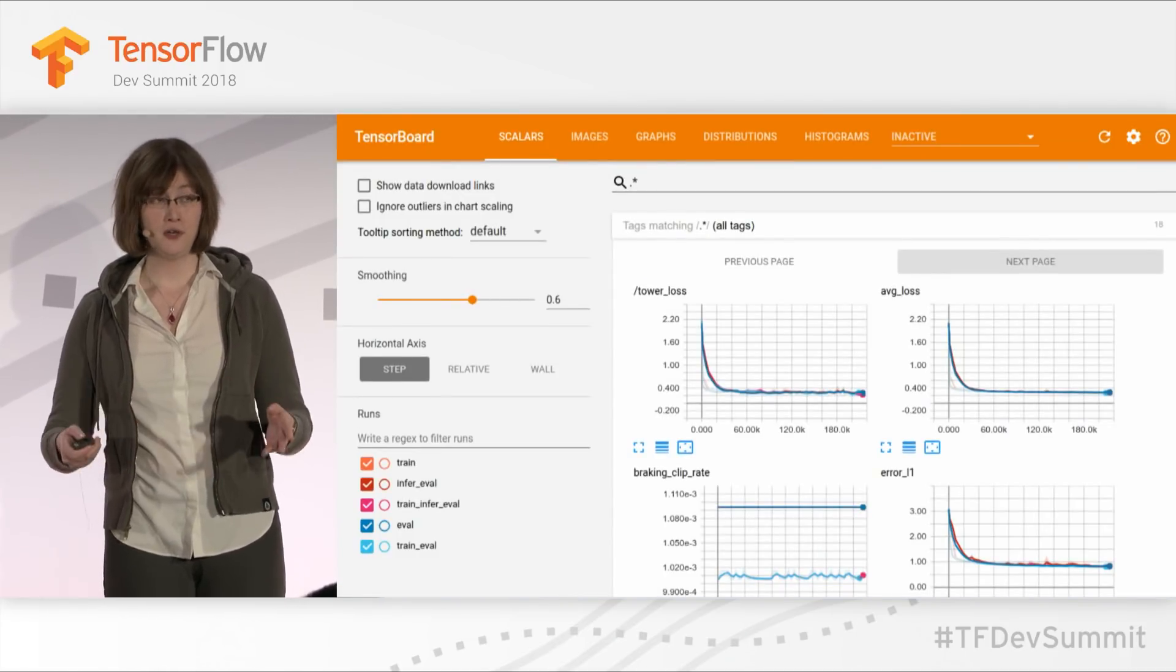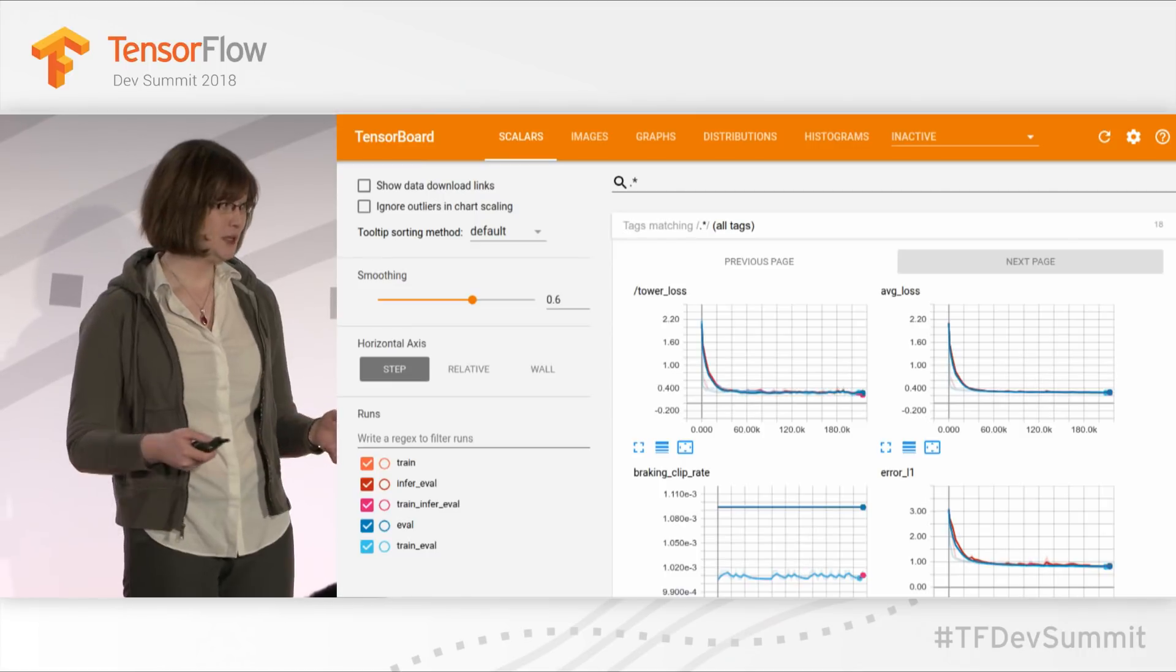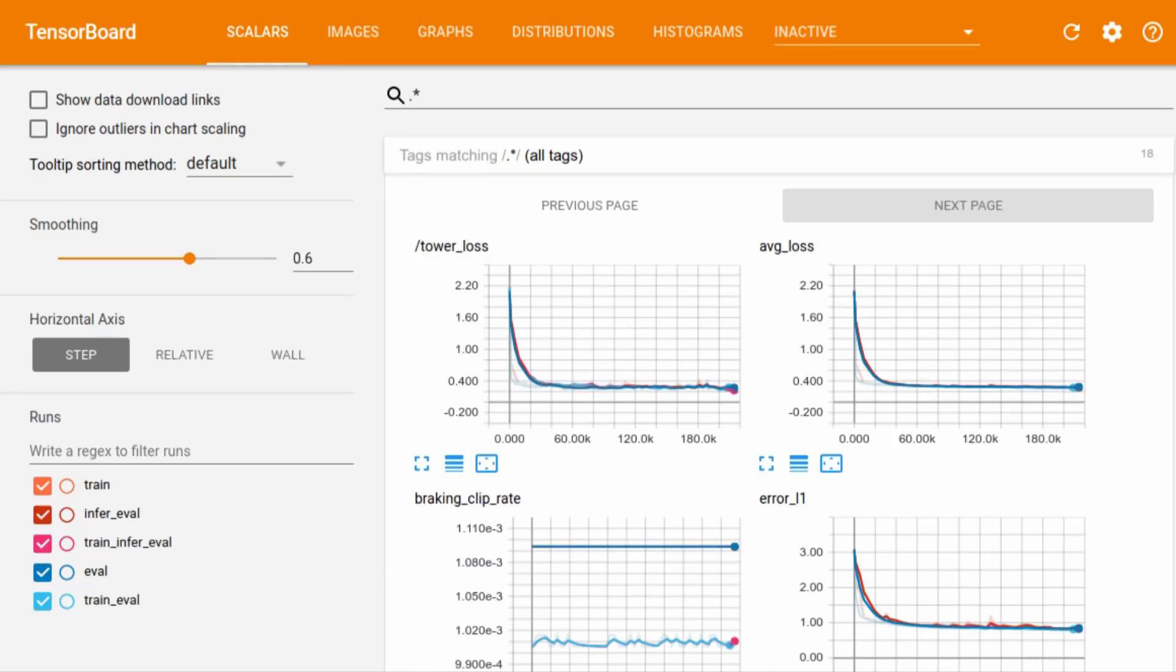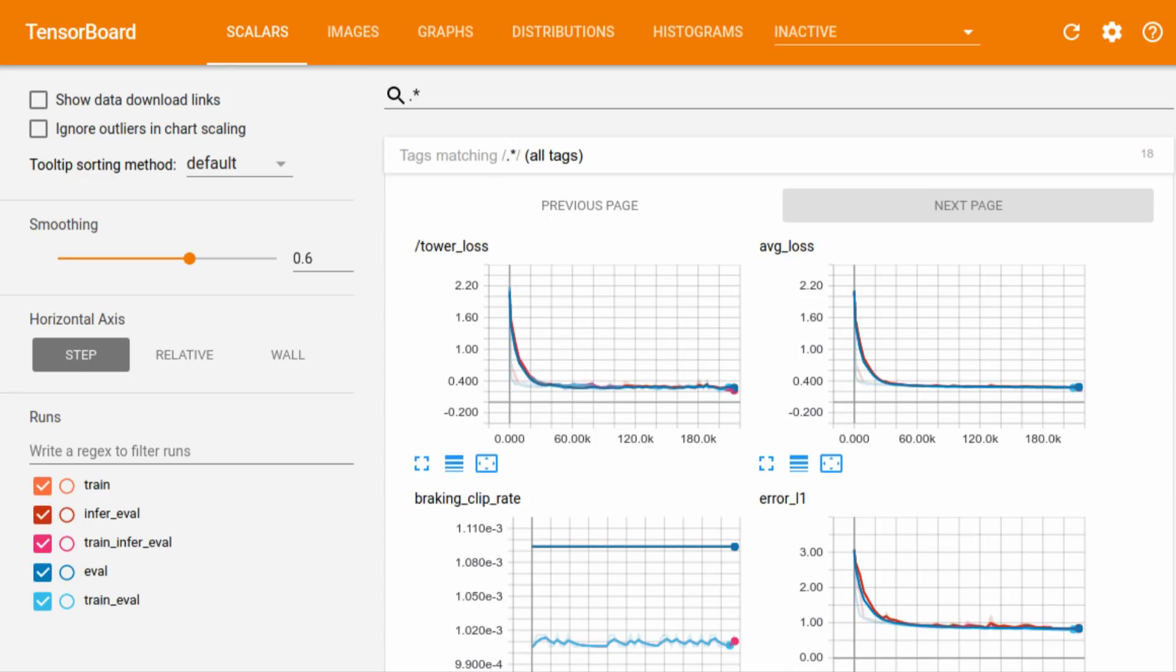TensorBoard can be used for many purposes with all the different plugins that have been baked into it. The one you're all probably most familiar with, for those of you who have used TensorBoard, is the Scalars dashboard. You can plot anything you want, like loss curves, accuracy, and these things help us understand whether or not our model is converging on optimal solutions.